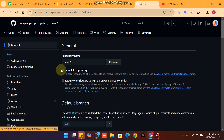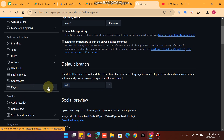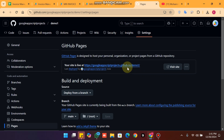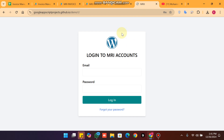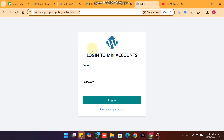When it completes, go to Settings, click on Pages, and you will have your demo link. Click on it and you can see your Google web app is successfully embedded in your GitHub URL.